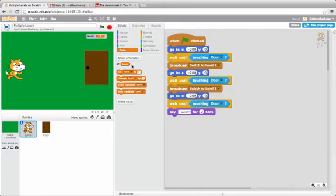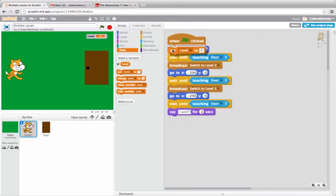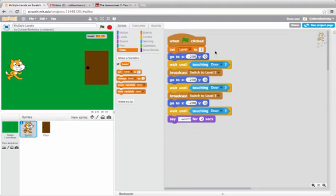I'm going to add a variable called level, which will help us keep track of what level we're at at each of these points. At the beginning, we'll start off at level 1, so I can set level to 1.